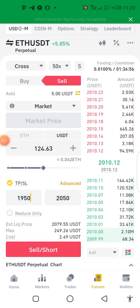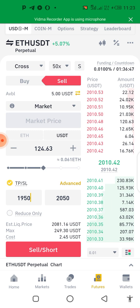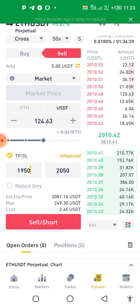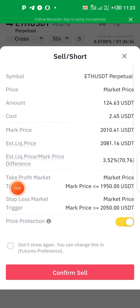On futures it doesn't matter whether you sell or buy — as long as the trade goes in your favor you make profit. That's how perpetual contracts work. It's more like you just predict the market correctly and you make profit either to the upside or to the downside.